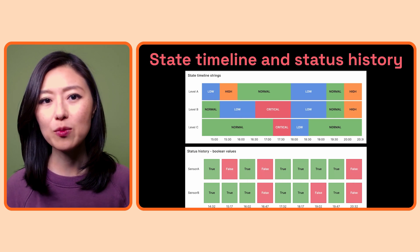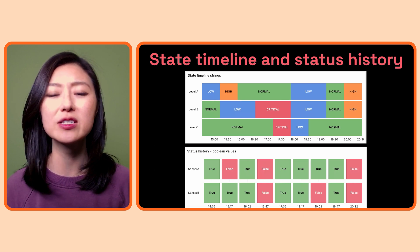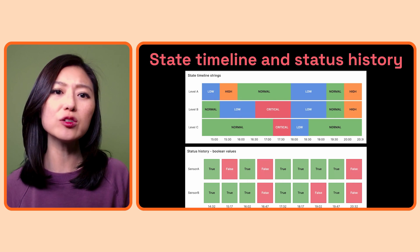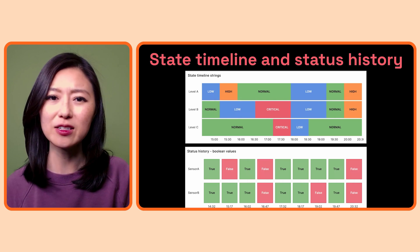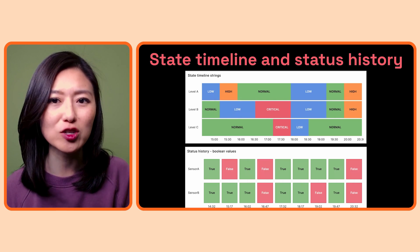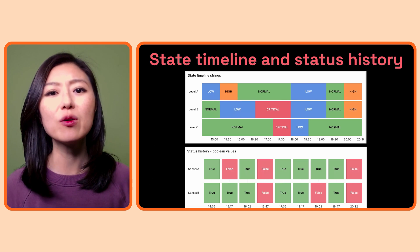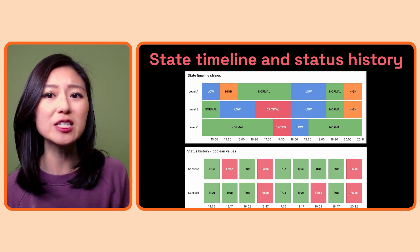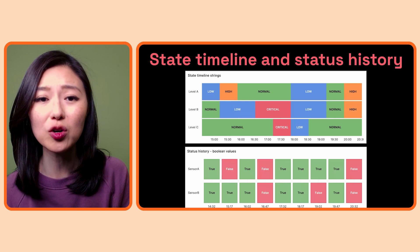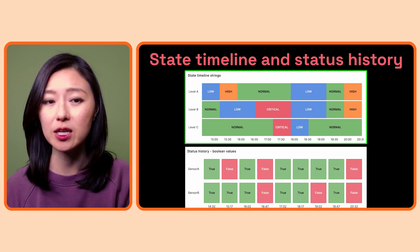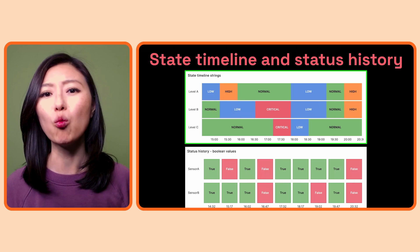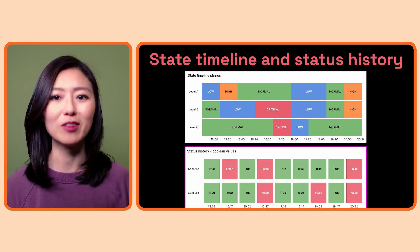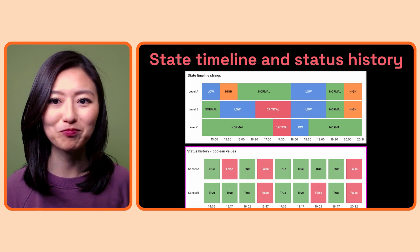So to sum up, you would use state timeline and status history if you're looking to observe how the state of whatever you're tracking changed over time. If you want to observe the state continuously over time and see when the state change occurred, then you would use the state timeline. If you want to observe the state at one point in time, then you would use the status history.